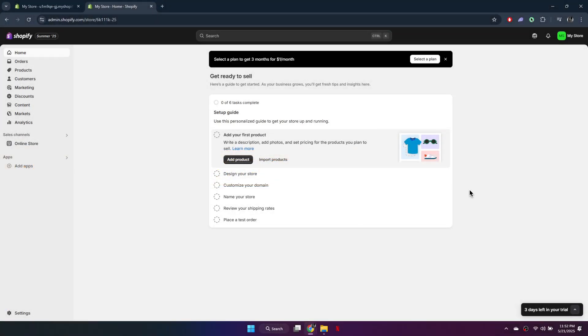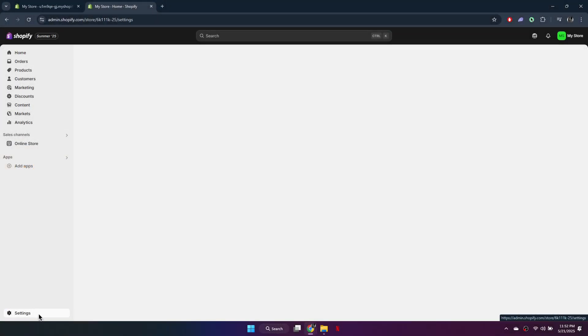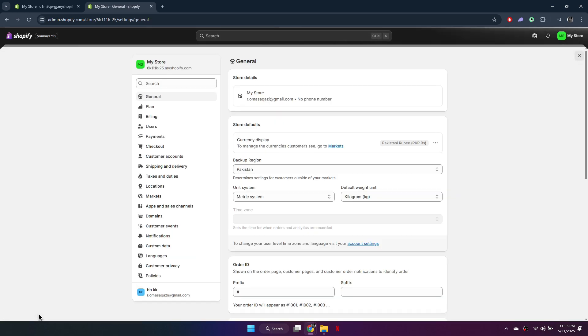First, log into your Shopify store. Once logged in, click on settings at the bottom left of the screen.